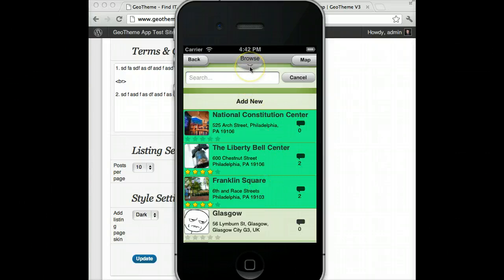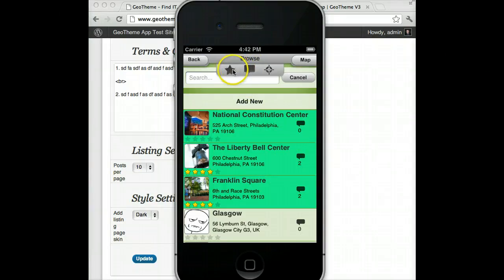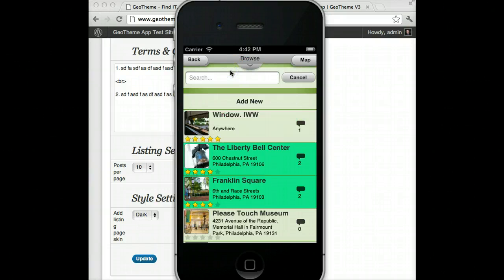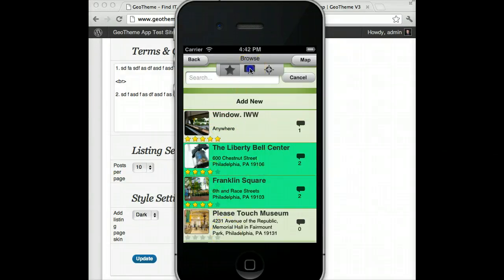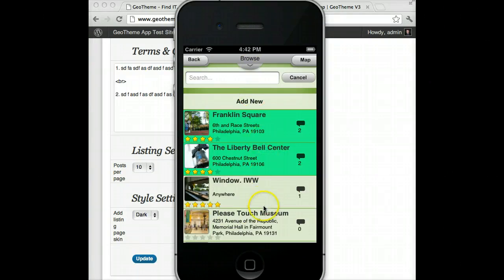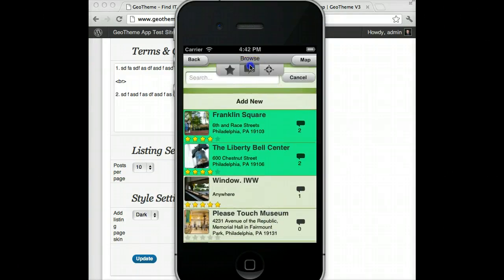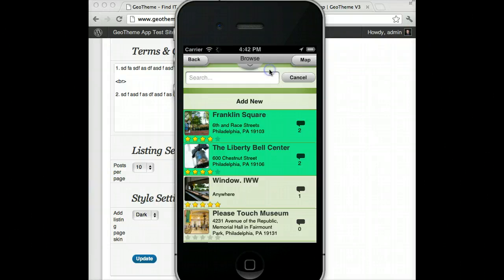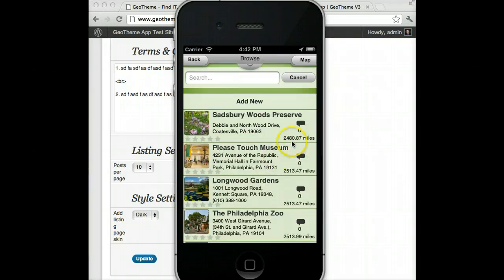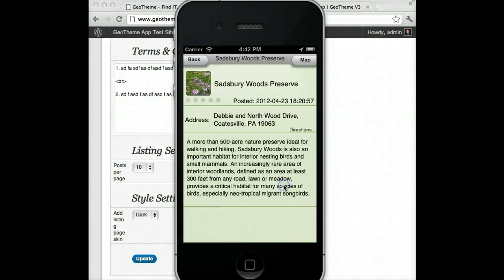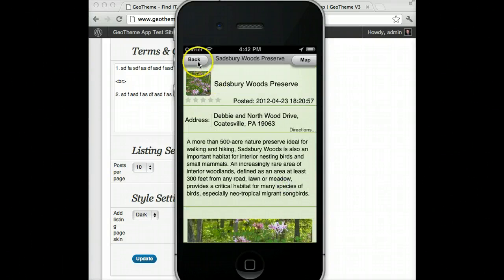This tab in the listing provides sort options. So you can sort by highest rated — 5 stars, 4 stars, 4 stars — or most comments, so now it's 2, 2, 1, etc. And finally, nearest location, which is going to think I'm in California again, but you can see it orders them by the nearest location to where it thinks you are.